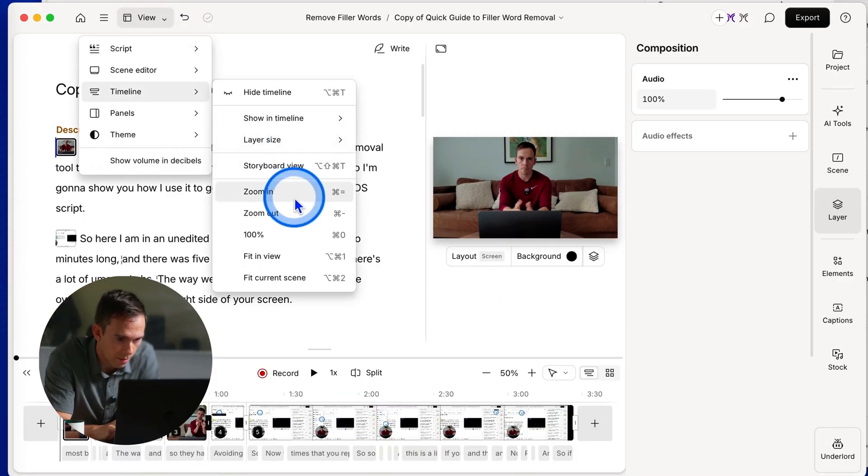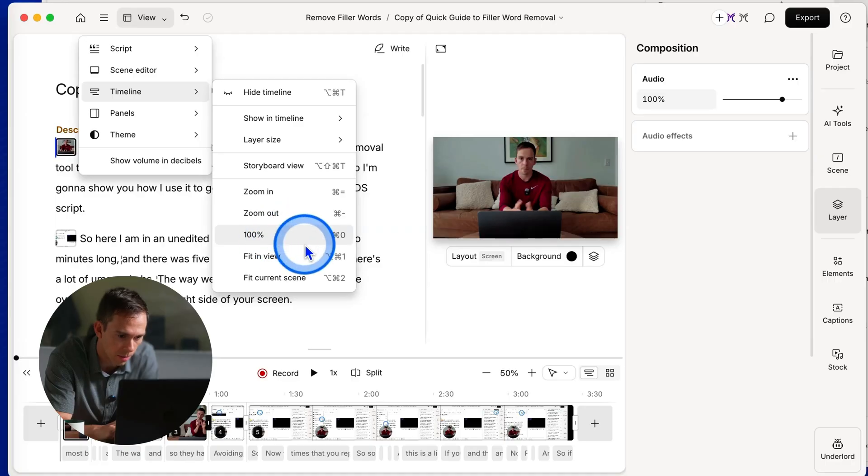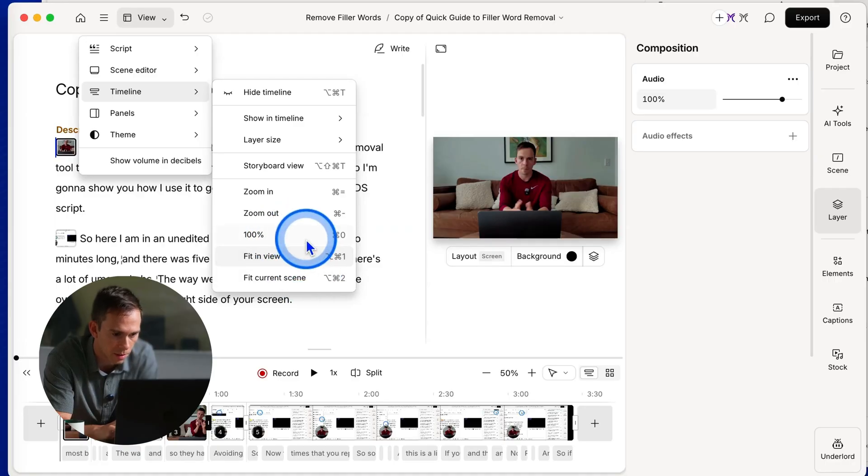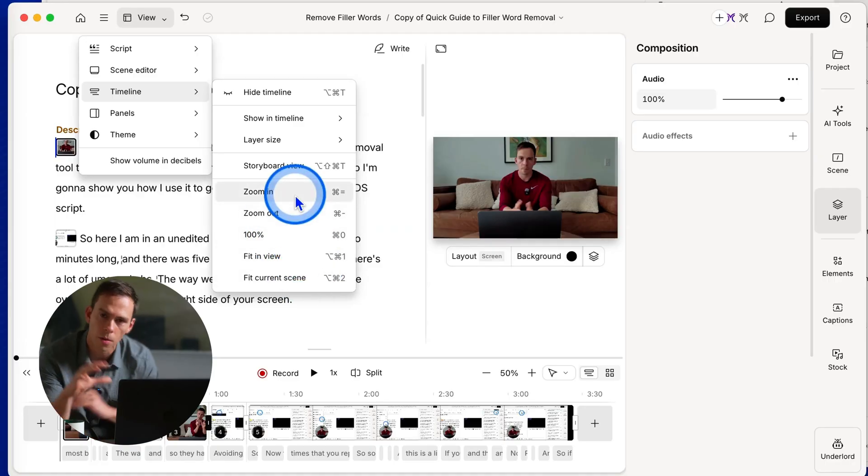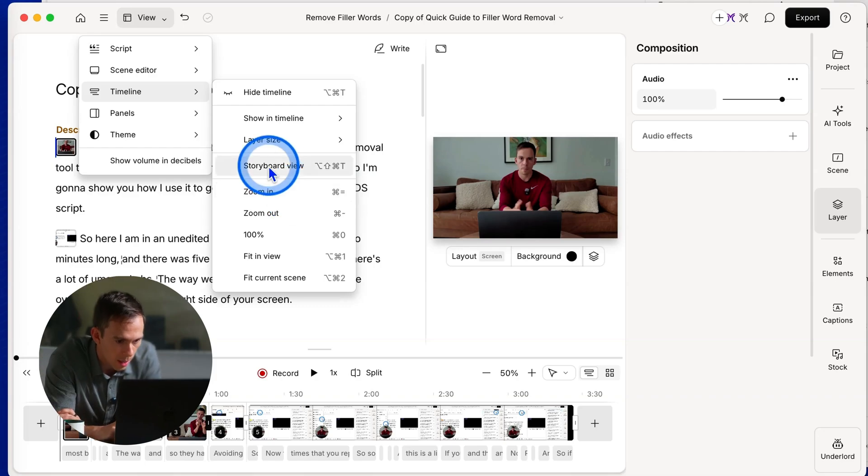You also have things like you can change the zoom in and zoom out. You can set it to 100%, fit in view, fit current scene. So all those different ways to make the view bigger or smaller.